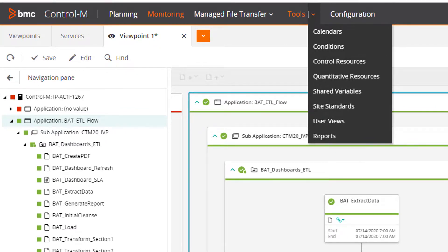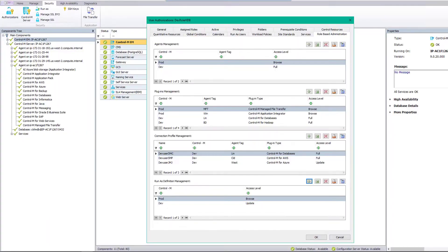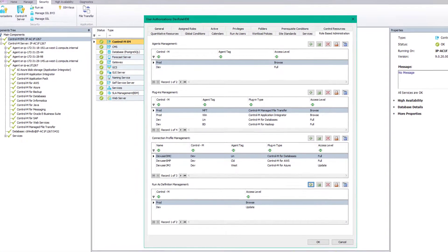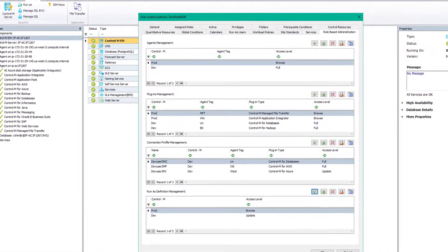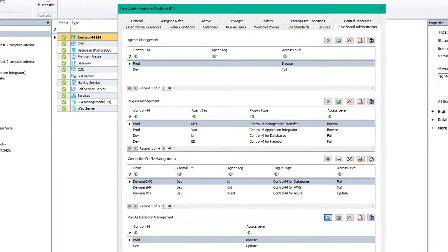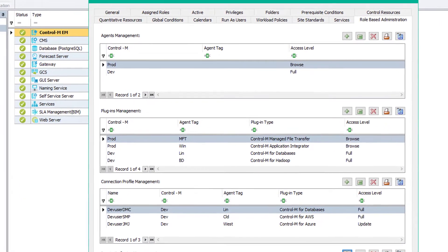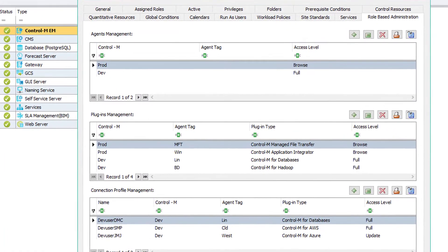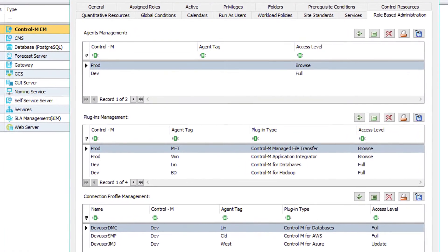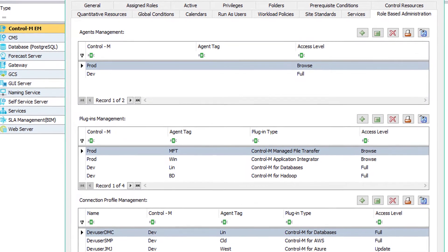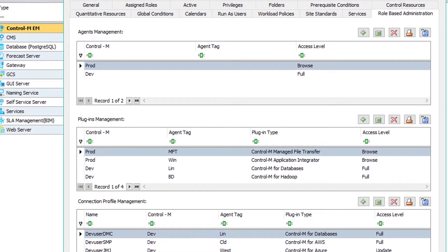If your customers and your business would benefit by delivering applications faster to market, check out Role-Based Administration, which gives developers and product teams authority to manage their own application artifacts without the fear of breaking other teams' work.